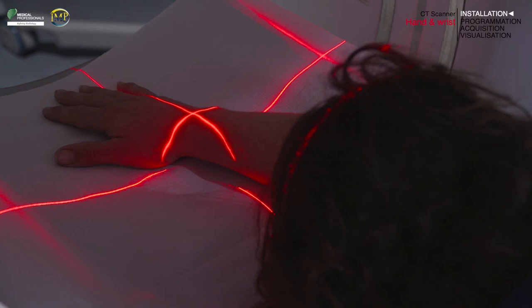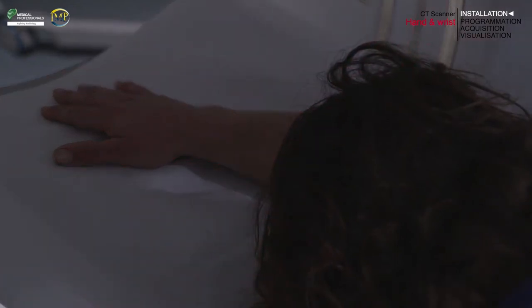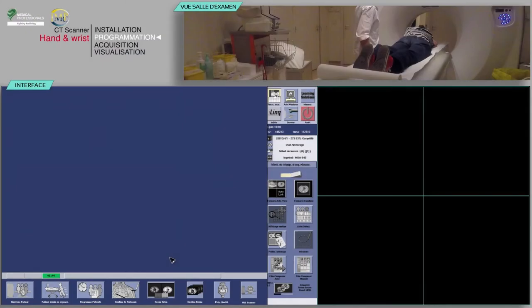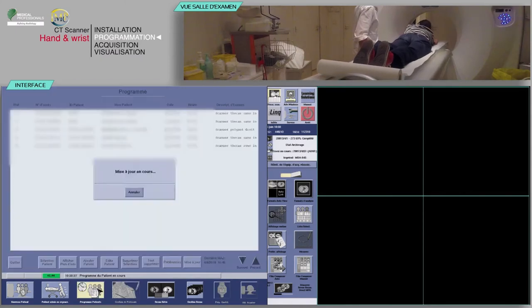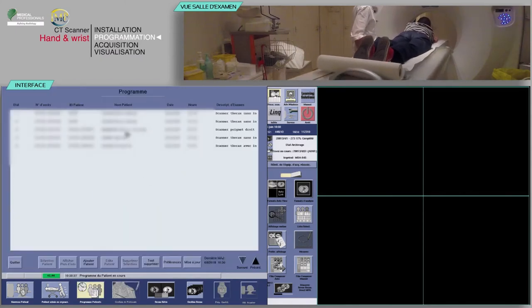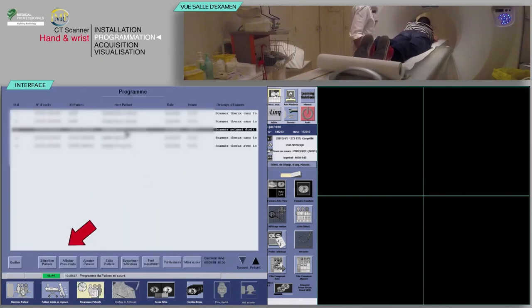Remember to close the doors of the examination room and perform proper hand hygiene such as the use of a rub with an alcohol-based hand sanitizer. Select your patient from the work list, then click on patient selection.